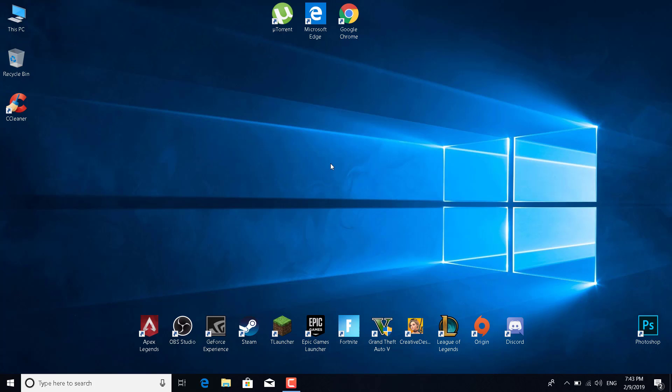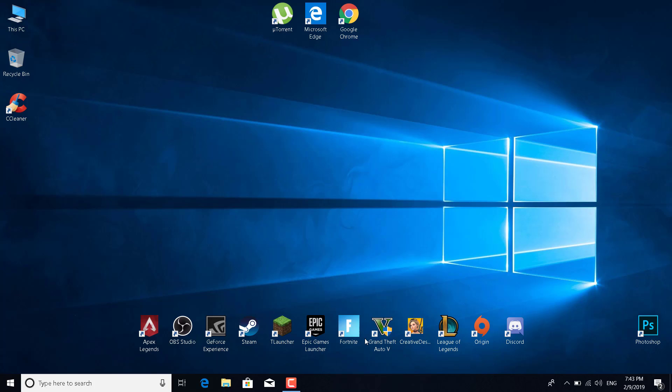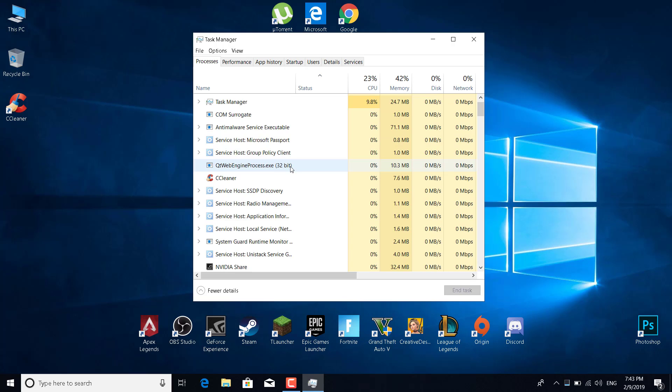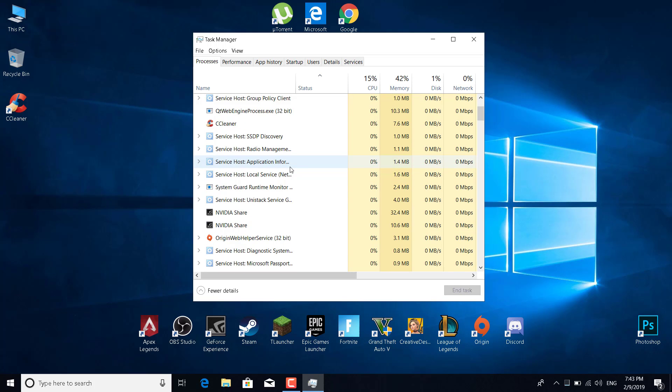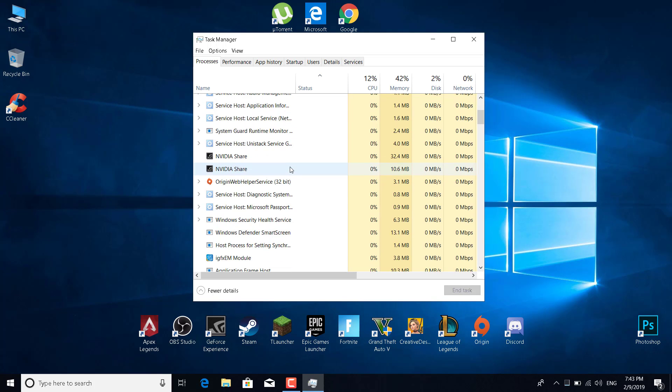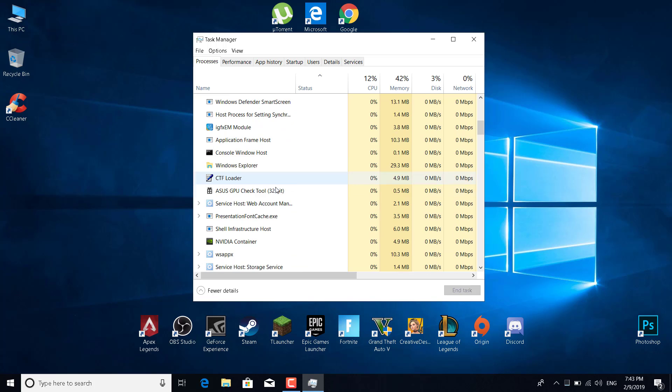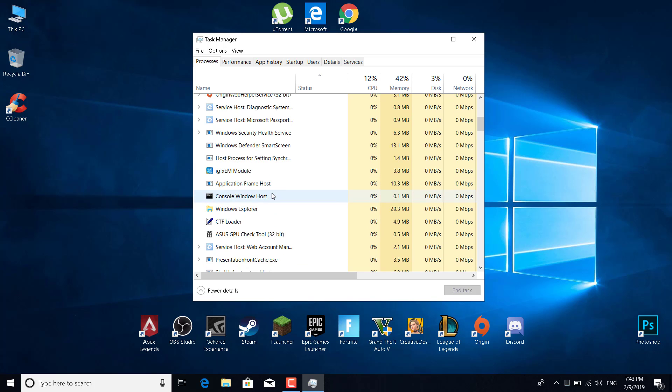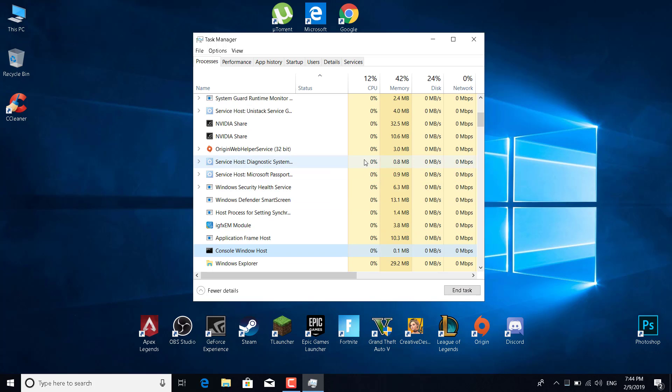The next fix is to close other games that are maybe running in the background like Fortnite. What you want to do is right-click on the taskbar and click on Task Manager. Now just find Fortnite or any other game that you have, and if it's open, just click on it and click on end task.